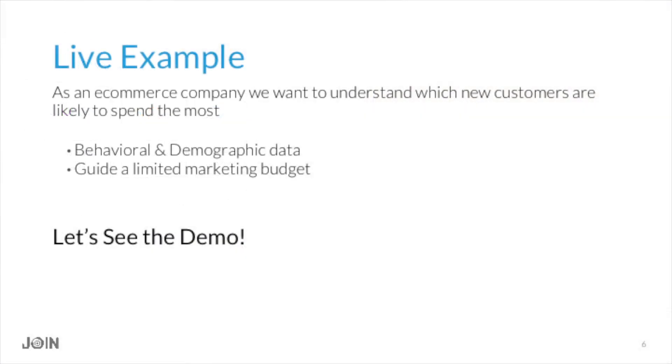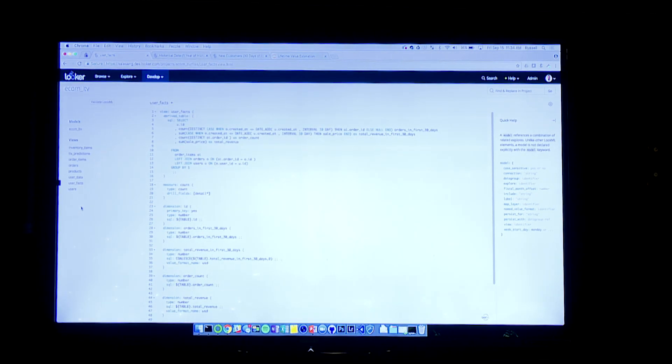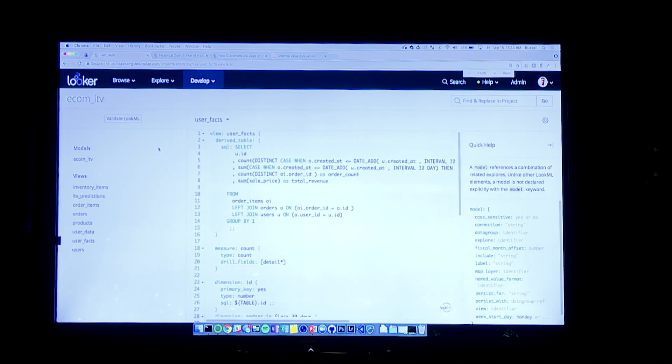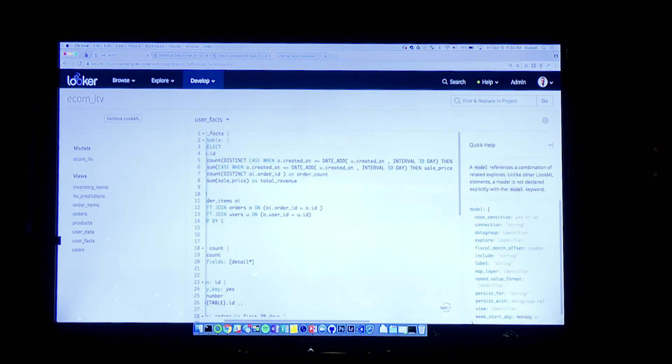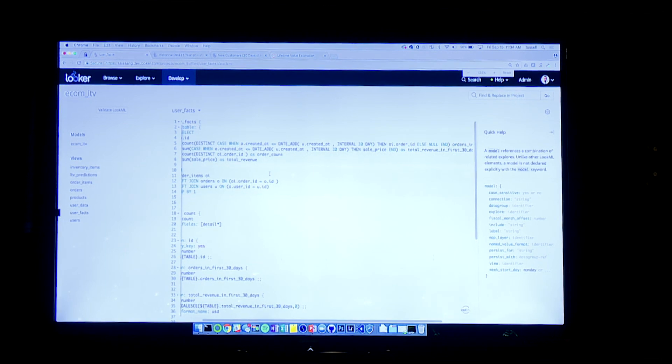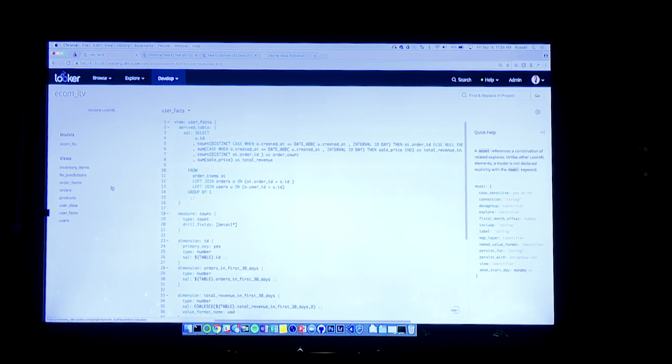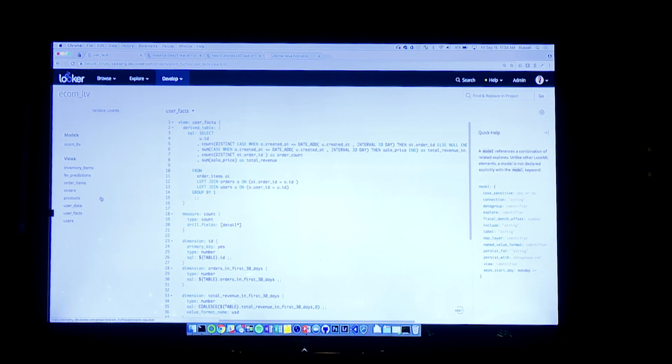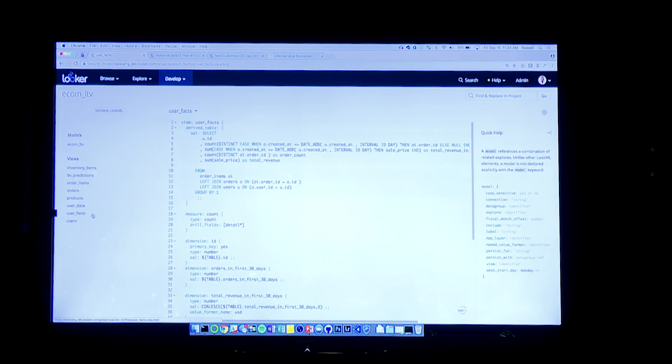So what I want to do is actually show you how we would do this using a live example. And we'll just use our traditional e-commerce company. We've got orders, order items, users, and the like. And our proposition is we want to figure out which of our new customers, maybe people who have been around for 30 days or so, are the most likely to continue spending money. And we can use that to guide a limited marketing budget and help make more effective resource decisions and outpace the competition. So what I want to do is just transition over here to the Looker environment. And let me just boost my screen here. So we'll take a little tour through the model. And again, I've just got orders, order items, products, users, and user facts.